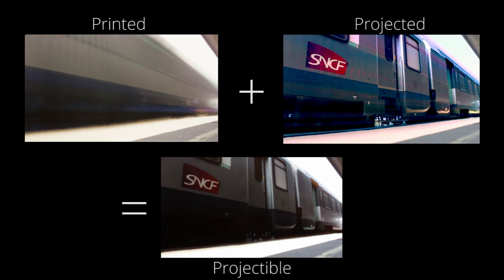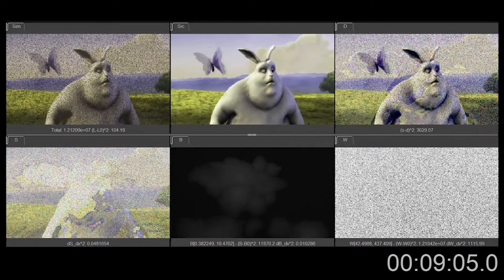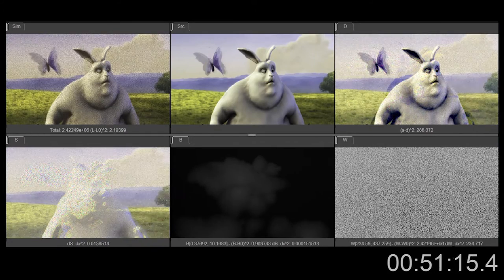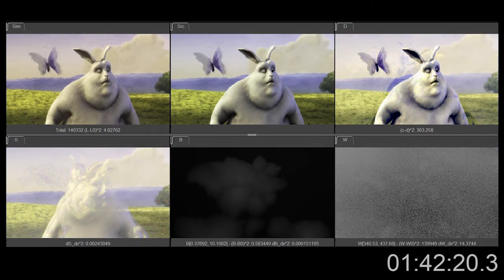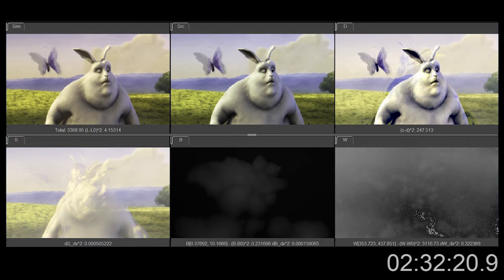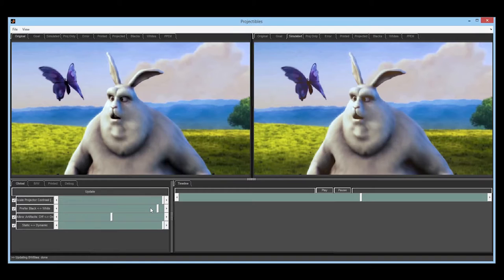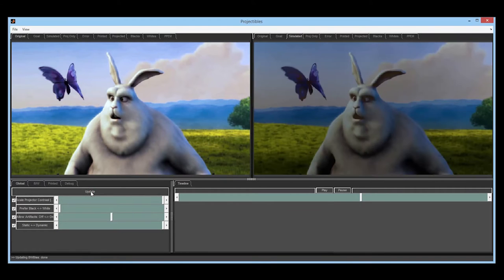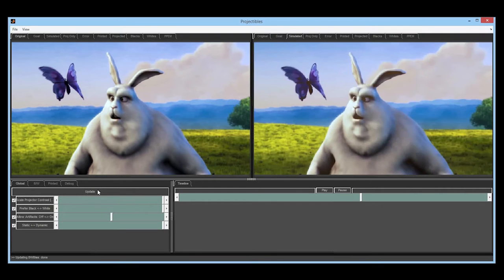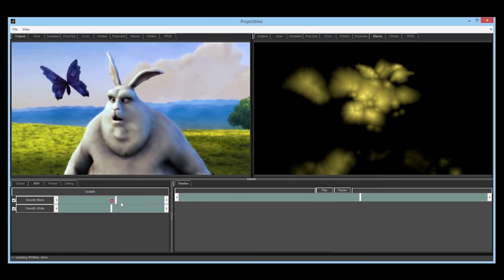The core problem of projectables is to decompose an input video into a printed and projected component. We present two methods for splitting into printed and projected: first, an offline-constrained optimization method which can take hours to reach a solution, and a near-real-time heuristic method based on simplifying assumptions that enables the content author to adjust parameters in real-time via a GUI. This enables content authors to explore the parameter space of the solution.